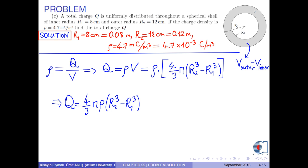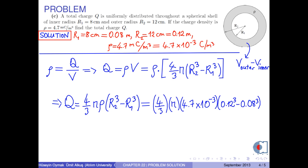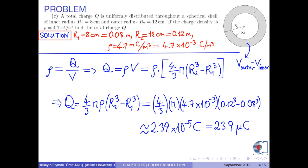Now we insert the numerical values into this formula. We obtain the total charge as approximately 2.39 times 10 to the negative 5 coulombs, or 23.9 microcoulombs. This is the answer to this part.